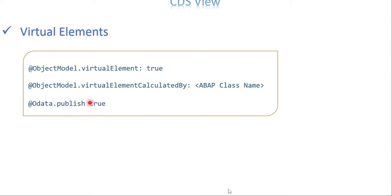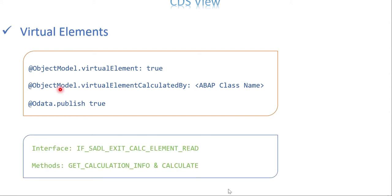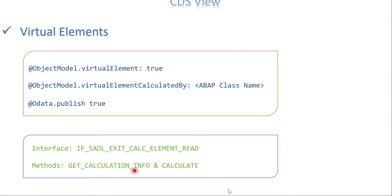Another annotation is OData.publish: true, because you are not able to test the output of whatever you get from the ABAP class in the CDS view editor — it needs to be tested at the OData level only. From the backend perspective, you have to create a class and inside the class you need a standard interface called exitCalcElementRead, which has two methods: getCalculationInfo and calculate. We are mostly going to use the calculate method. Make sure both methods are implemented — at least with empty implementations — otherwise you will get a short dump.